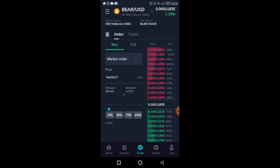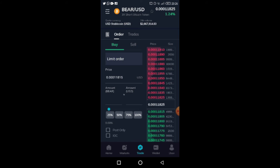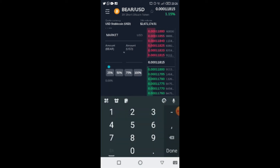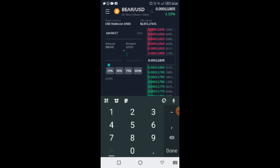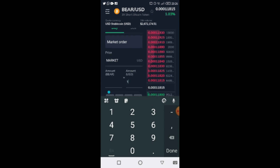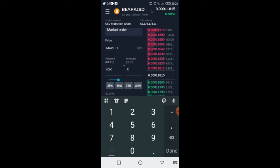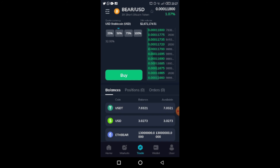Down here you can choose your order type. This isn't an in-depth trading video, but you can use a limit order or a market order, which just executes at the current market price. Then you put in the amount. You can see your balance displayed at the bottom — I have three dollars in USD. I'll put in one dollar to see how many Bitcoin Bear tokens I can get, then click Buy.